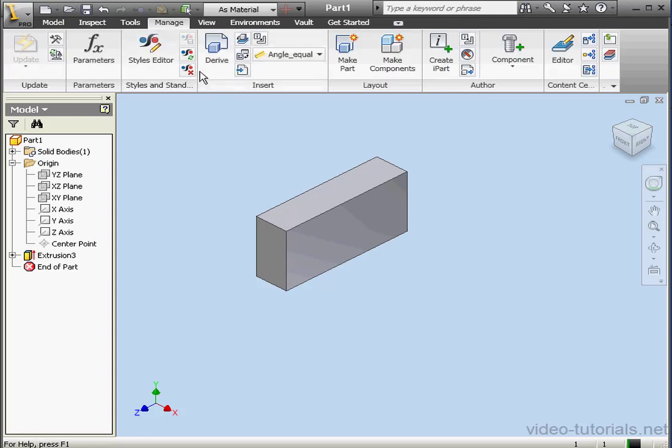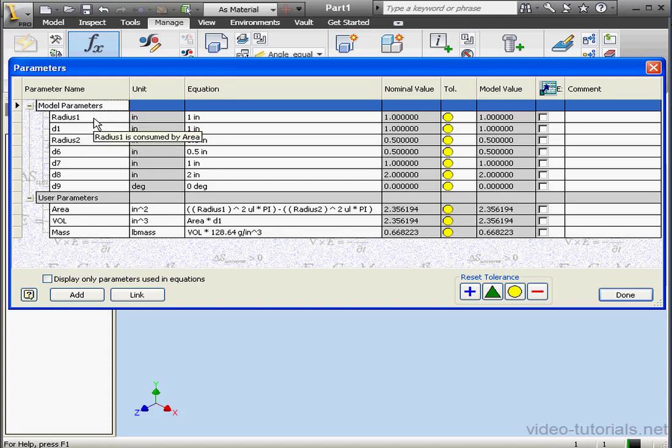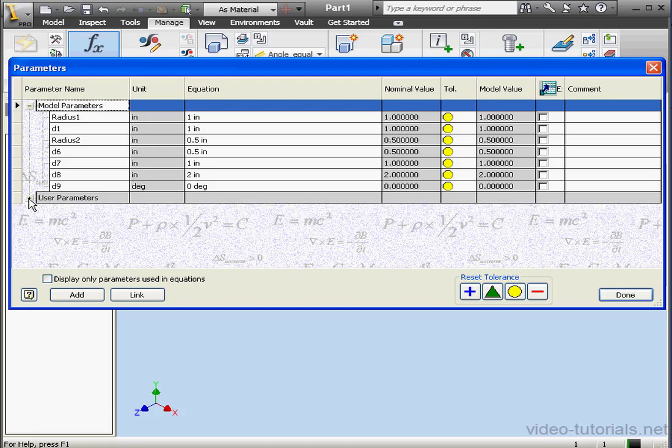Now let's go to the Manage tab. Click on Parameters. Now we did delete our previous extrusions, but you'll notice that some of those parameters are still here. Parameters that I used to calculate the user parameters are still required and hence they're still displayed here.